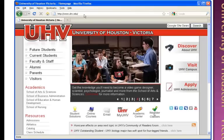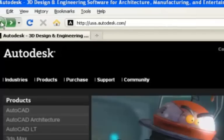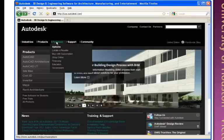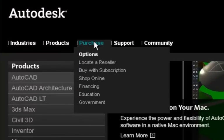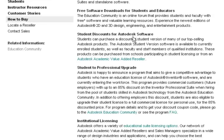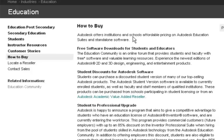Here we are at the university webpage. You need to go to Autodesk.com. Once there, you'll see options: Industries, Products, Purchase, Support, and Community at the top of the page. Move your mouse over the Purchase option and from the pop-up menu, click on Education. When you click on Education, it will show you what this is and how you can find access to the educational software packages and what they have to offer.